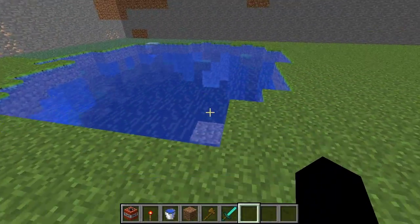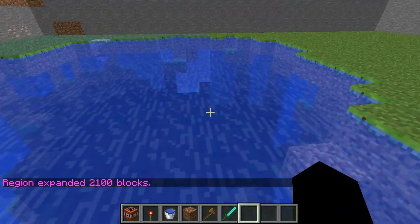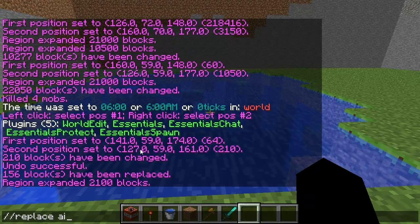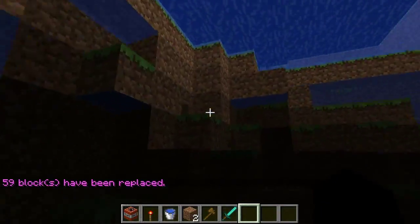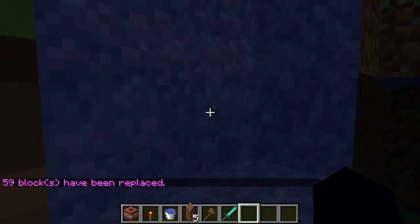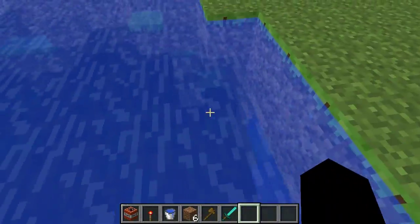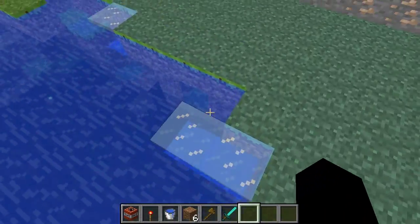There is a way to fix that. We do 'expand', for example, 10 down — you have to kind of guess how deep it is. I just did 10. And we can replace air with water again — just press arrow up twice and do that. And you see everything in the selection, even under that, is now filled, which is very cool.